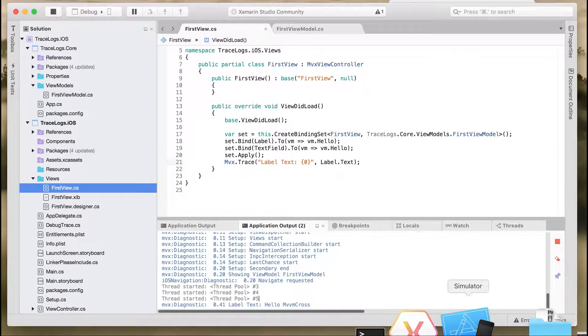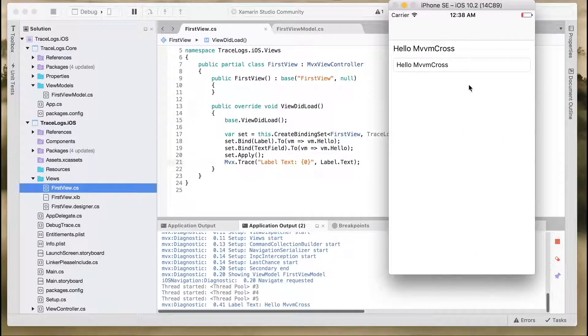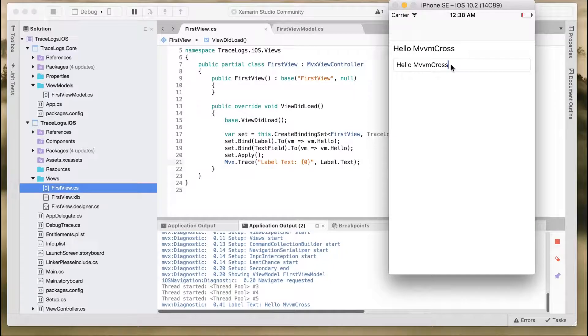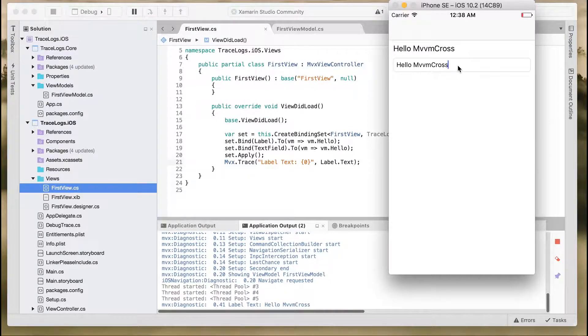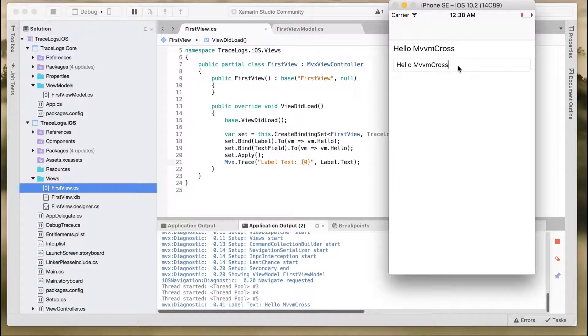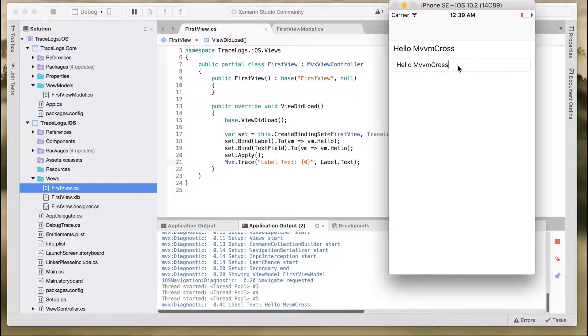And as soon as we start typing in the text field, that will be outputted on the console as well, on the output application console.